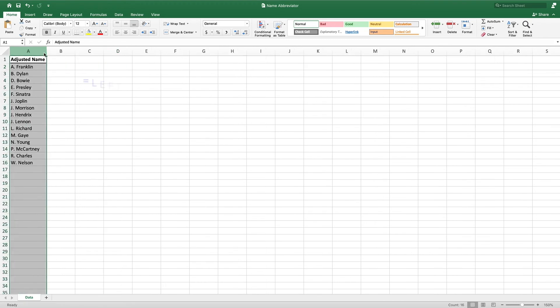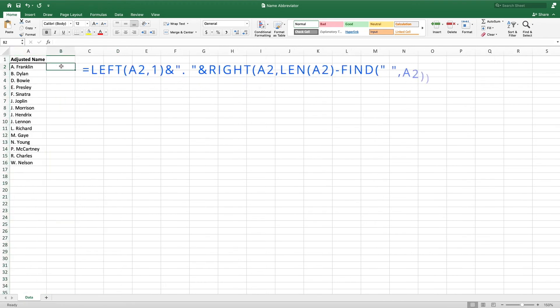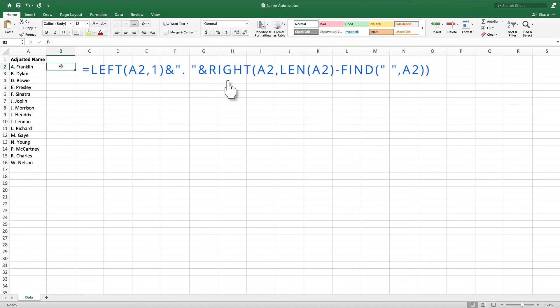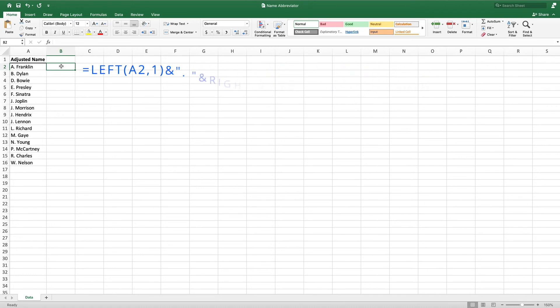To recap, we first extracted the first letter of the first name by using LEFT. We then appended a period and a space to make the result more visually appealing. Next, we used RIGHT to extract the last name. For the second parameter of RIGHT, we used LEN and FIND to determine how many characters were in each person's last name. Lastly, we replaced our formulas with their values by copying and pasting values on top of our formulas. This allowed us to remove the column containing the full names without breaking our abbreviated names.